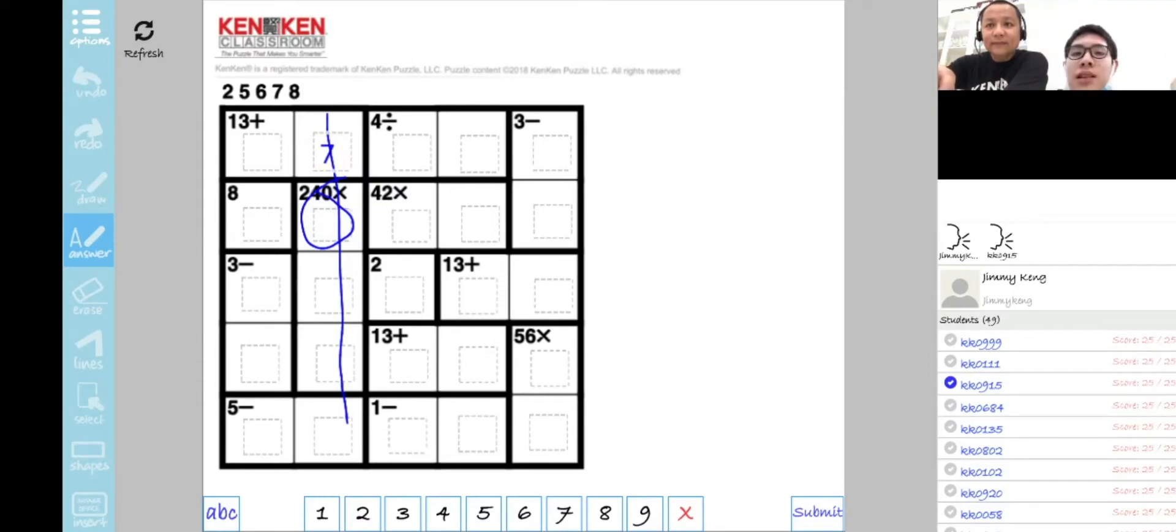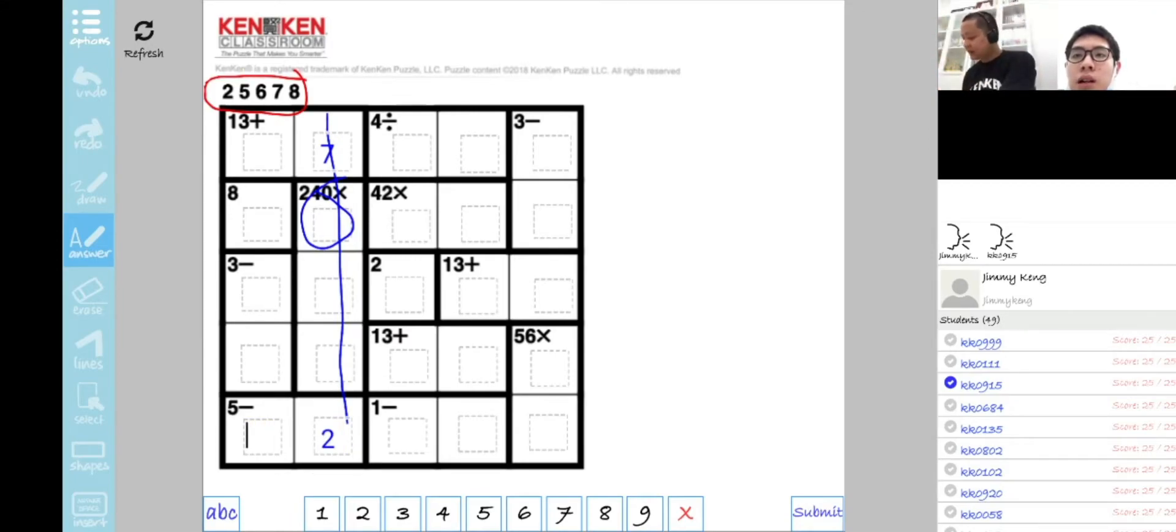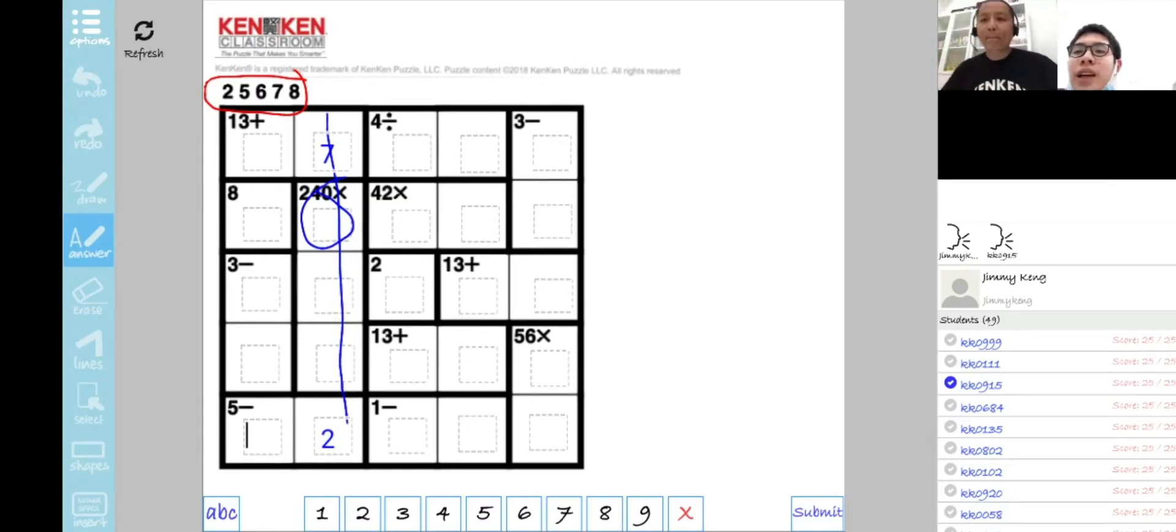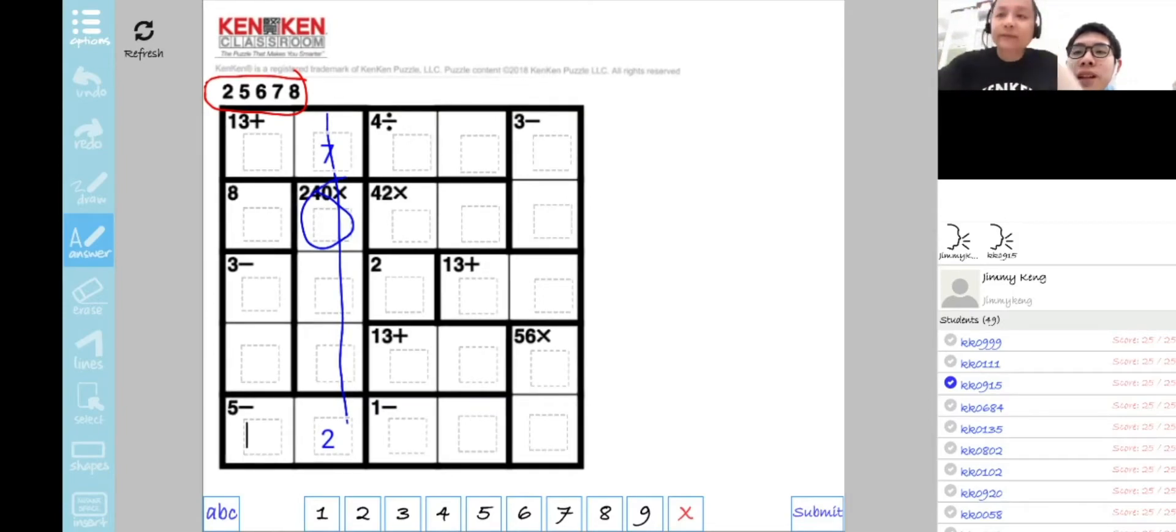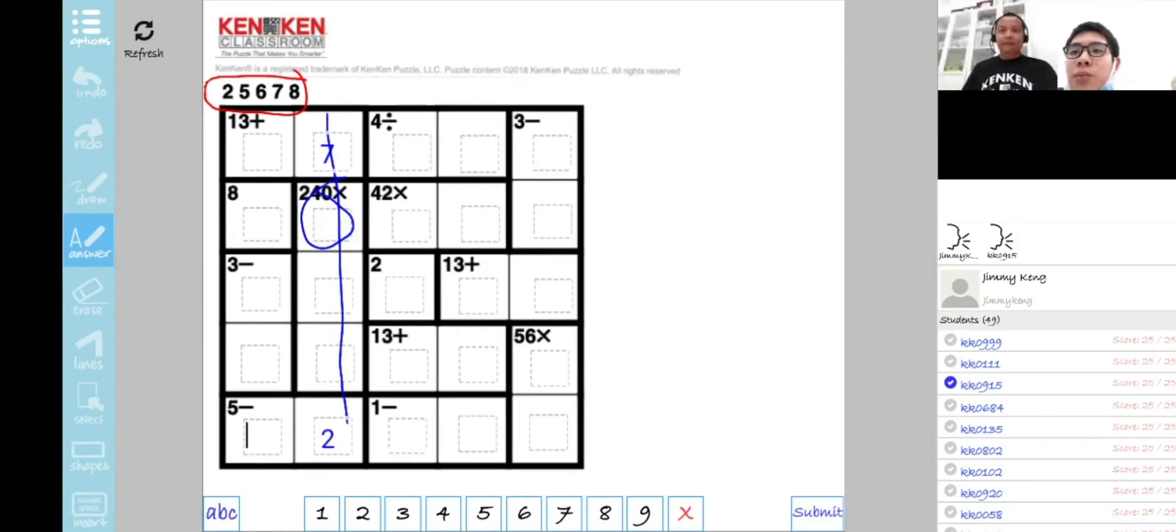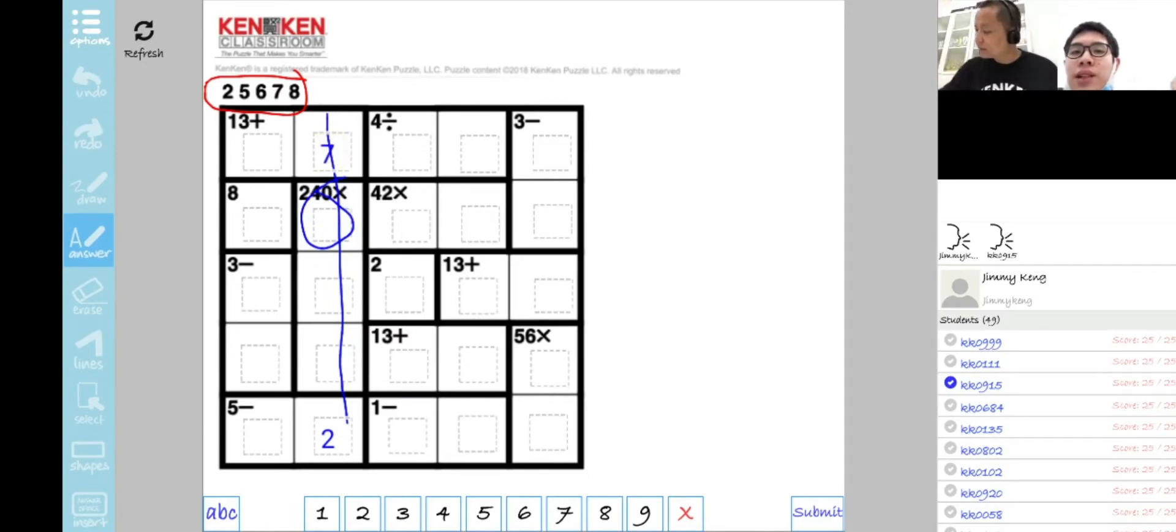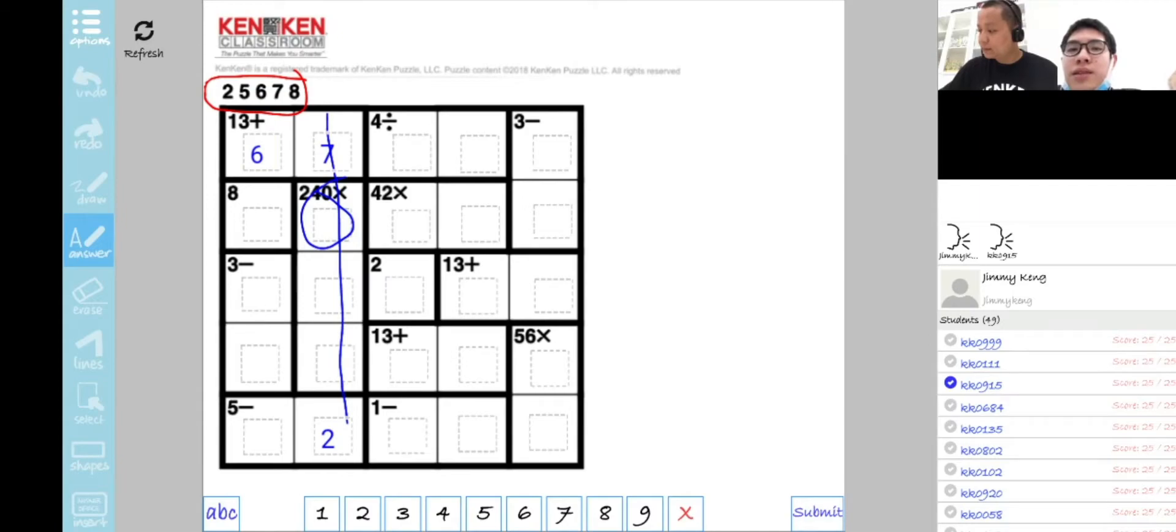You mean you add up all five numbers? No, no, I mean the 240 equals 8 times 6 times 5. And then 13 plus—we cannot put 2 because 13 minus 2 equals 11 and there is no 11. So we put 7 here and then 2 here, and 13 minus 7 equals 6, so there is 6.